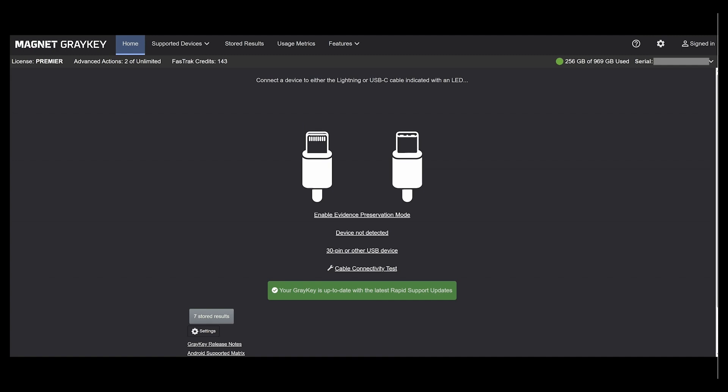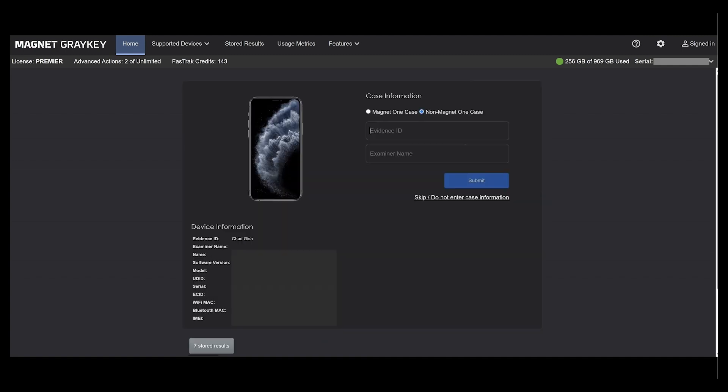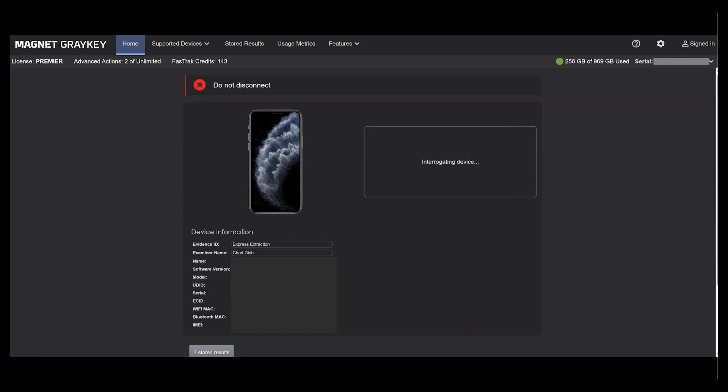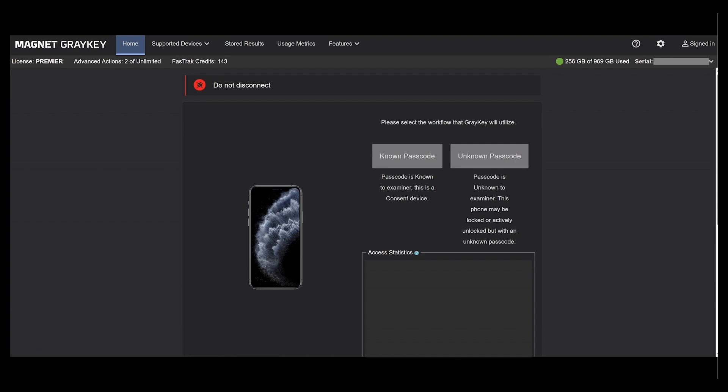Simply connect the phone to GrayKey like normal. I'm going to select the non-Magnet one case and then fill in the evidence ID and examiner name. Select submit and then select the GrayKey workflow.